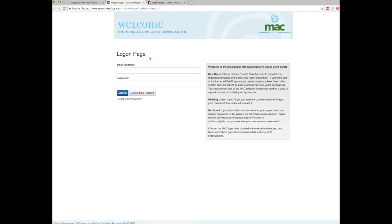Now you are looking at the login page of MAC's e-grant online system. From this page you can also click on the MAC logo to be redirected to MAC's website.